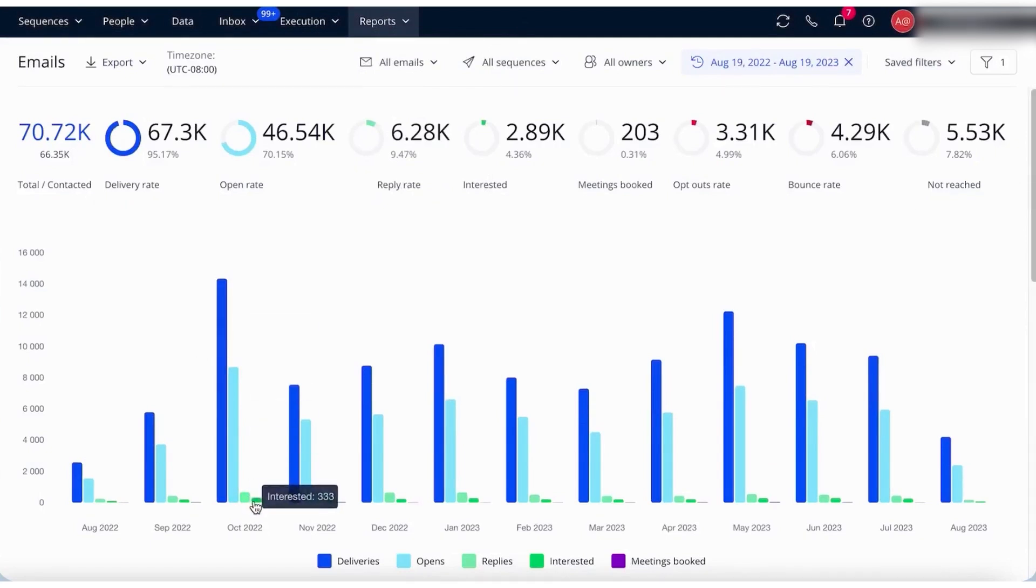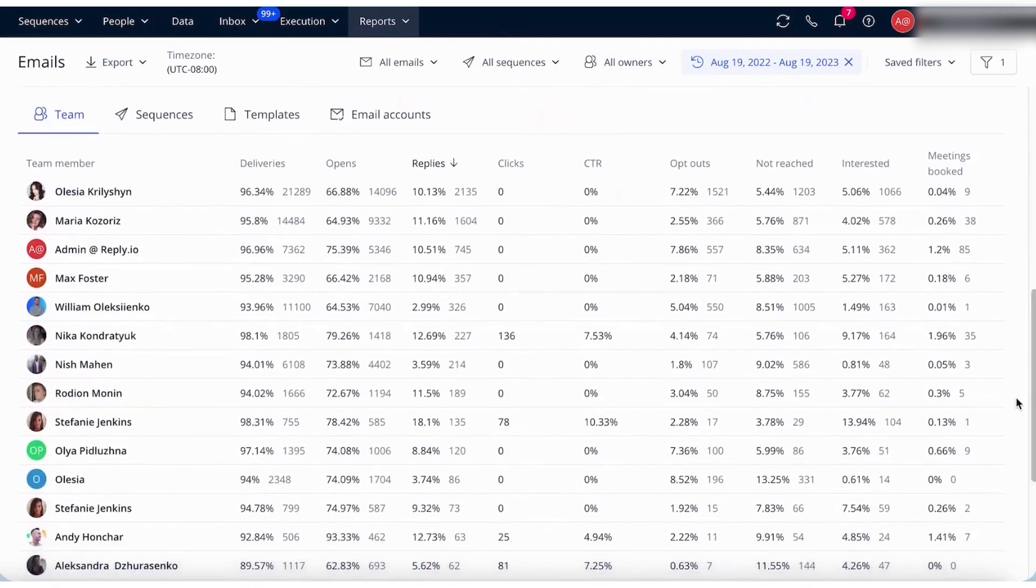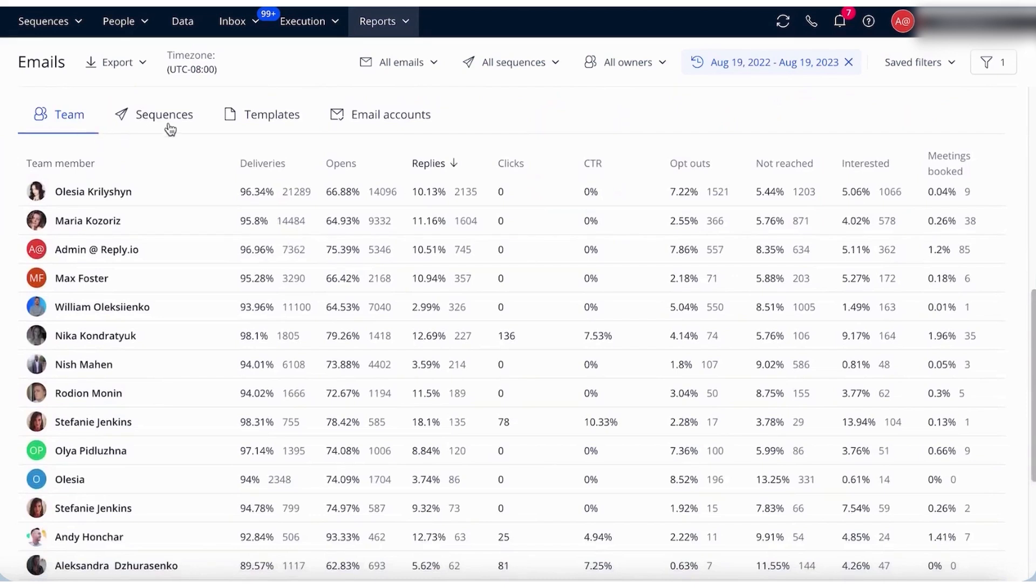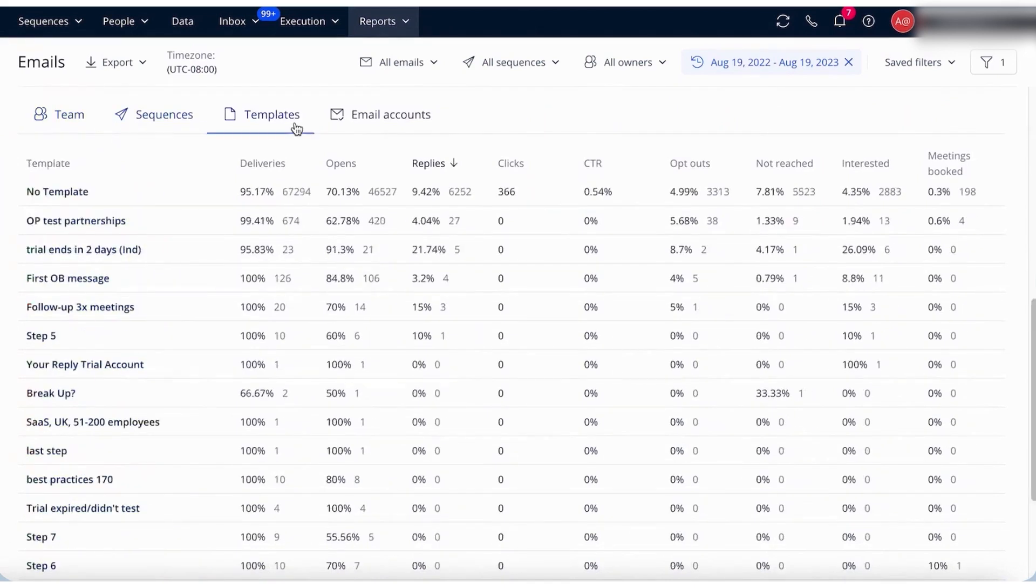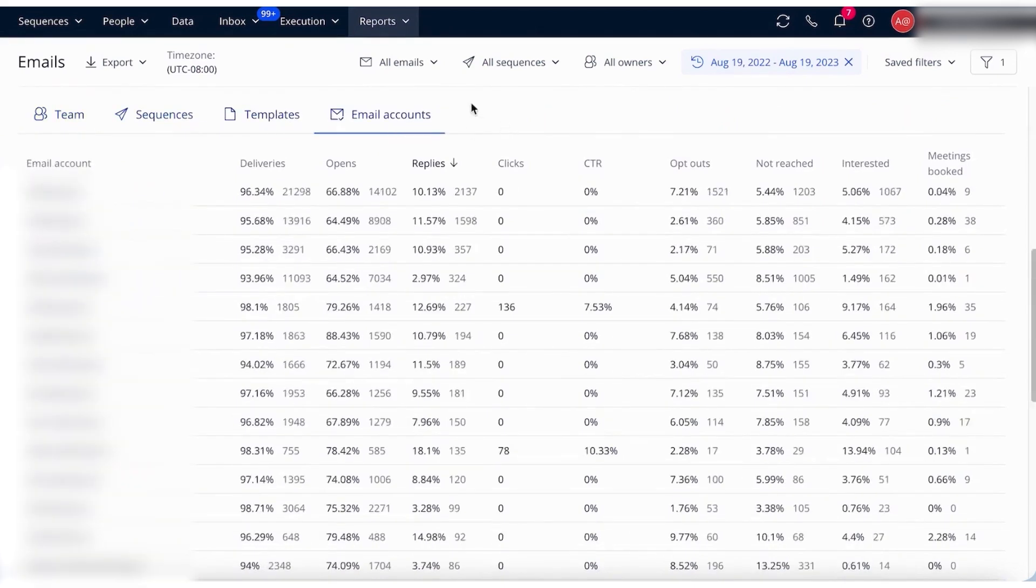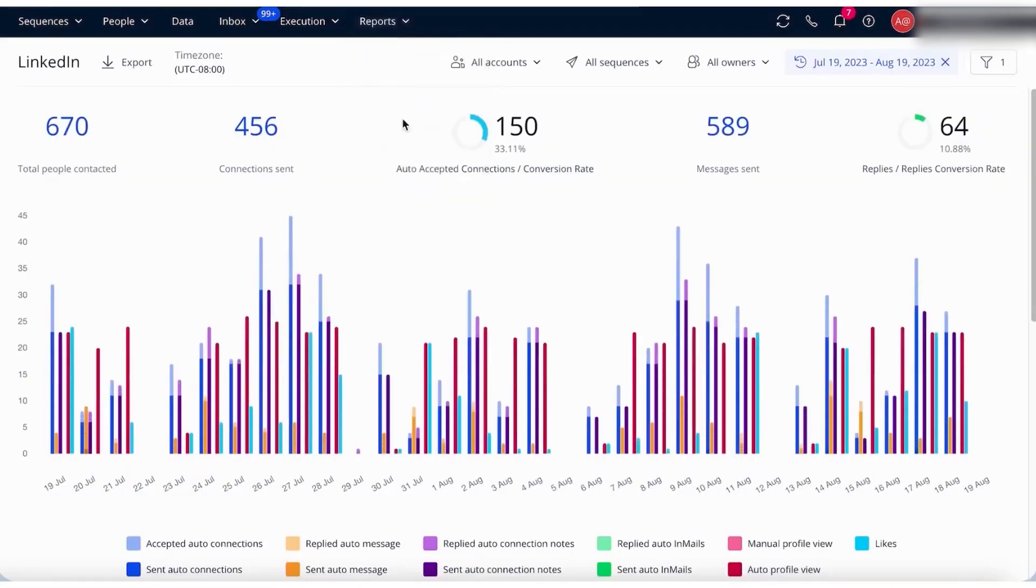The platform includes several dashboards designed to provide in-depth metrics across different communication channels. The Channel Efficiency Dashboard displays metrics for outreach campaigns across email, SMS, LinkedIn calls, and WhatsApp. This dashboard provides a summary of all prospects contacted, touches made, replies received, and meetings booked, allowing users to see the efficiency of their outreach efforts across various channels.